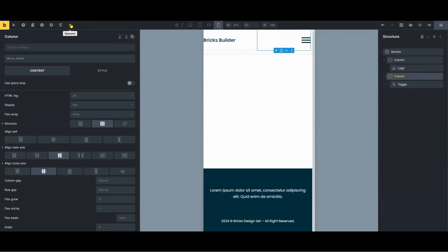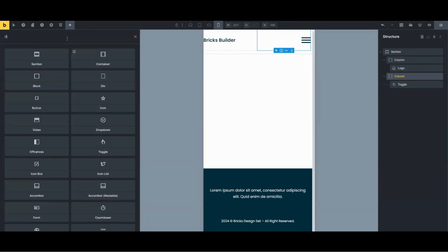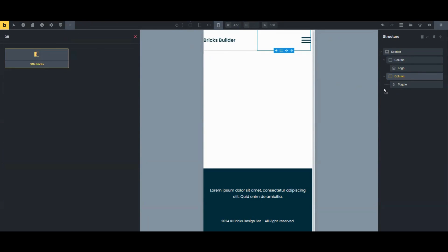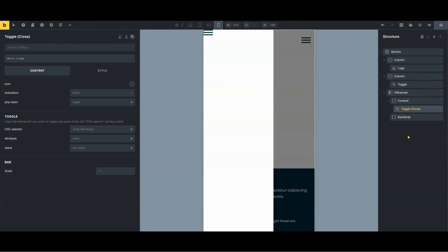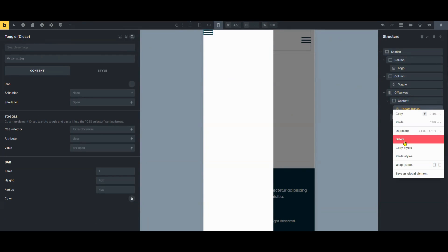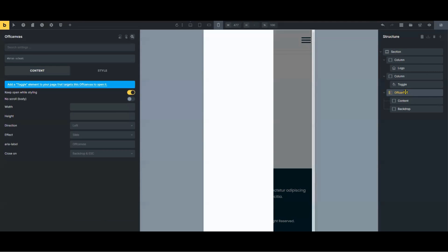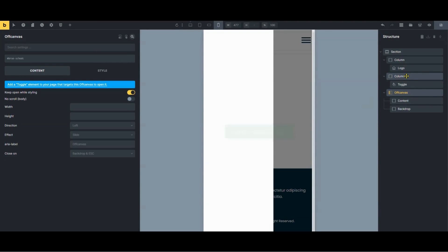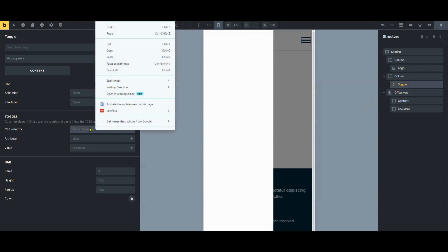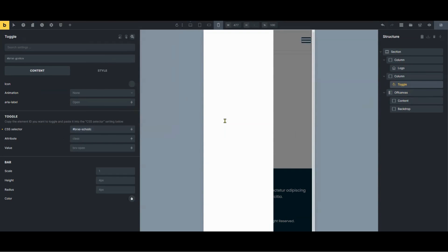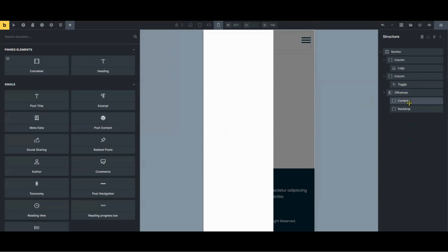Next, let's add the off canvas element. Inside the off canvas element there's a burger menu and text — we need to remove those. We'll actually be putting our menu inside it later. Copy the element ID of the off canvas element and paste it into the CSS selector of the toggle element. This way, when the user clicks on the toggle, the off canvas element will appear. You can choose if it will appear on the left side or the right side — I prefer the left side.